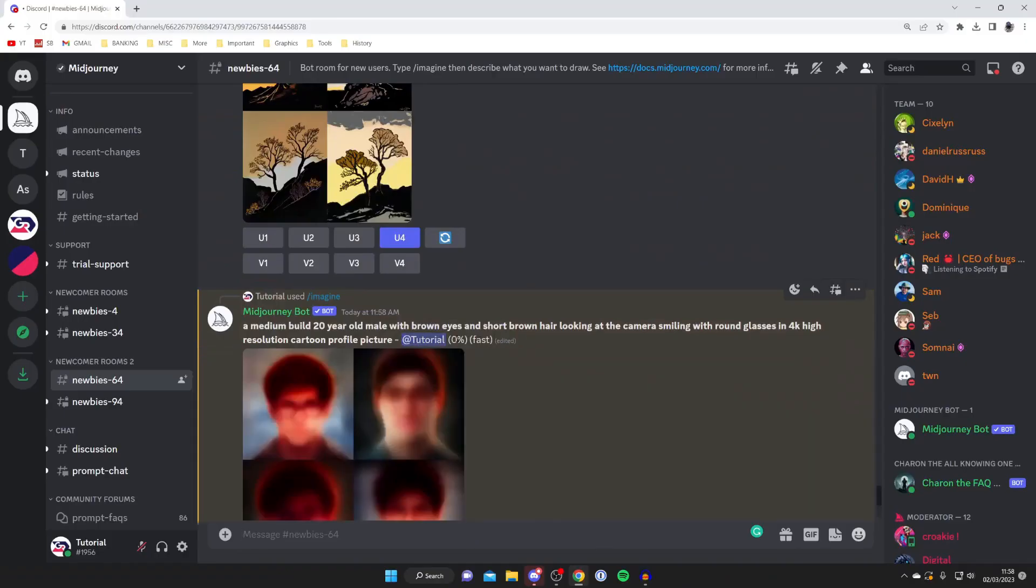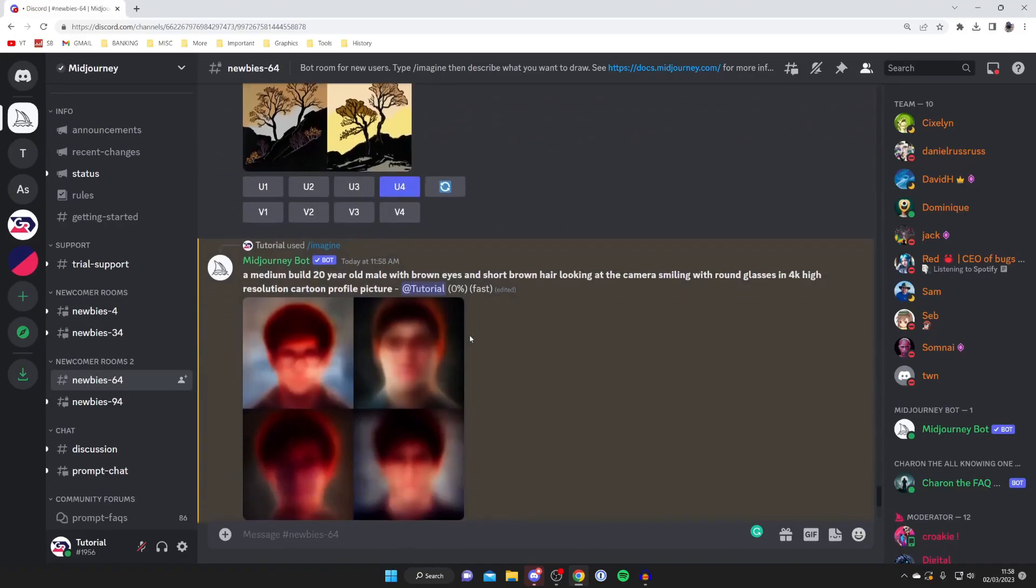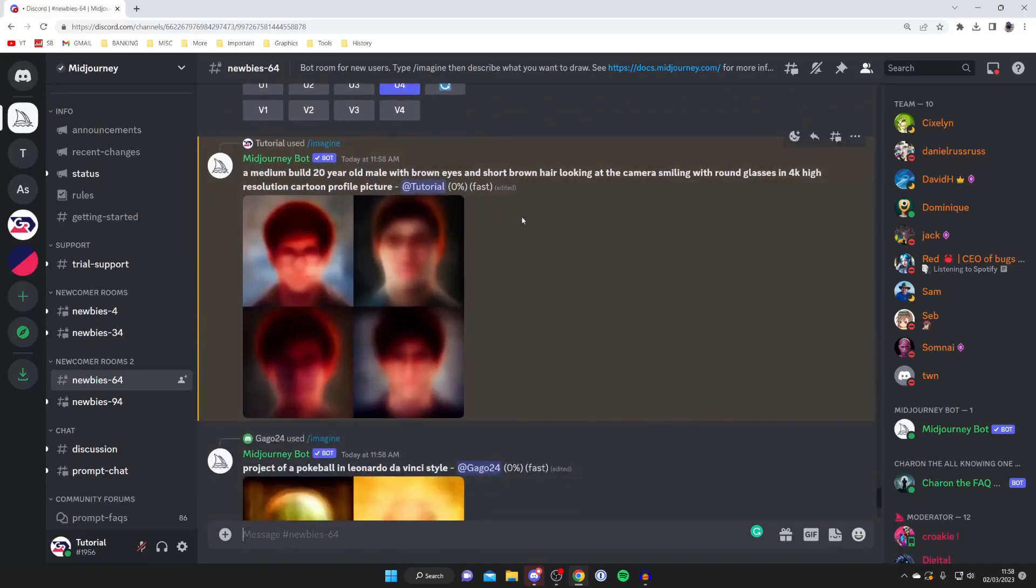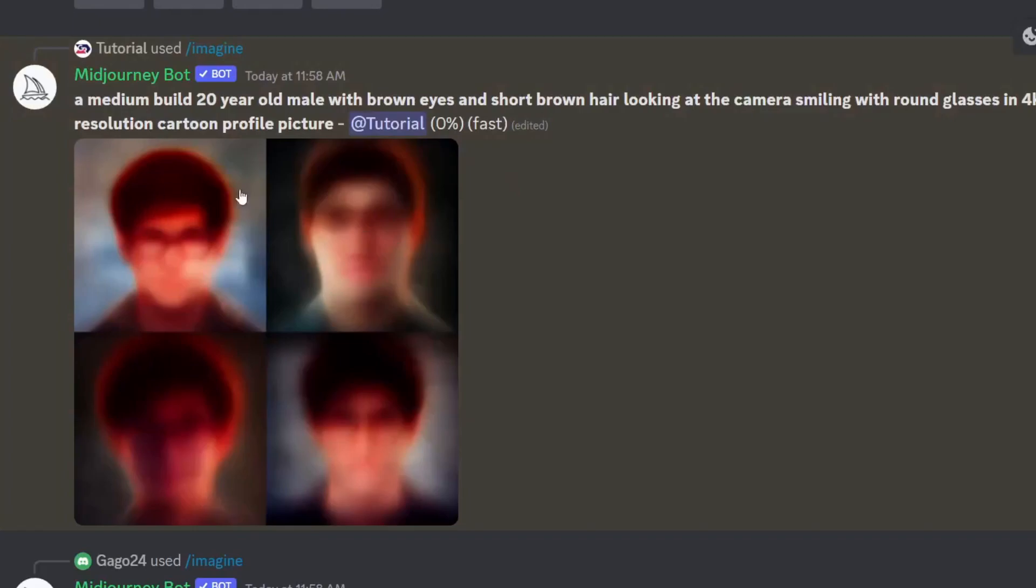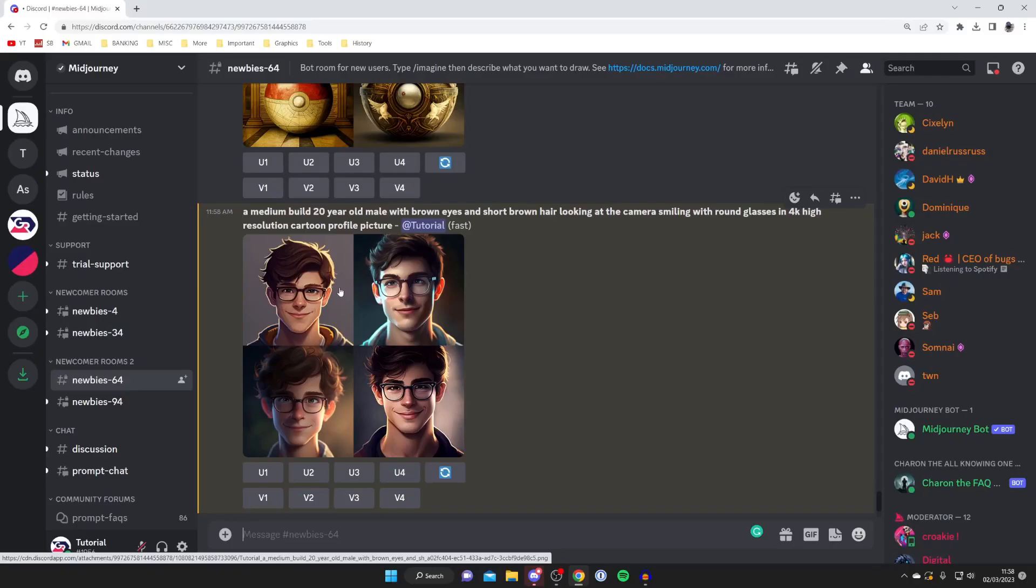Once you've sent it it's going to say waiting to start and as you can see it's now started. It's got this percentage thing so wait for it to complete and it's already giving us a rough idea of what these look like but just keep waiting.